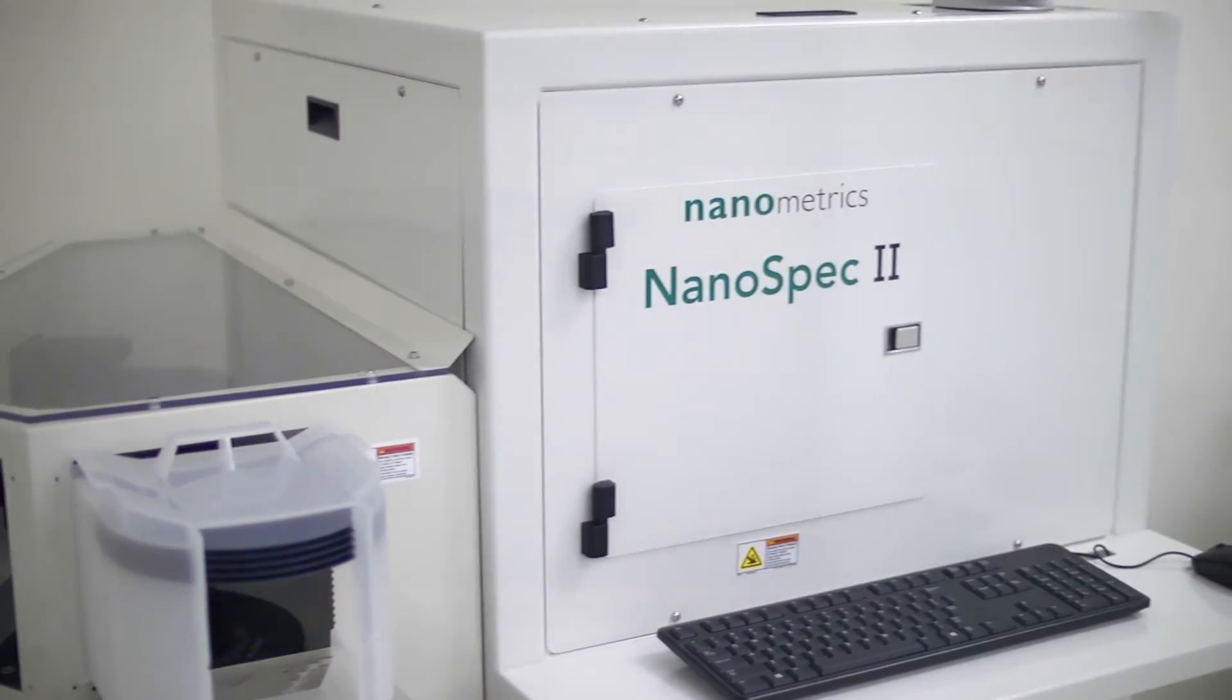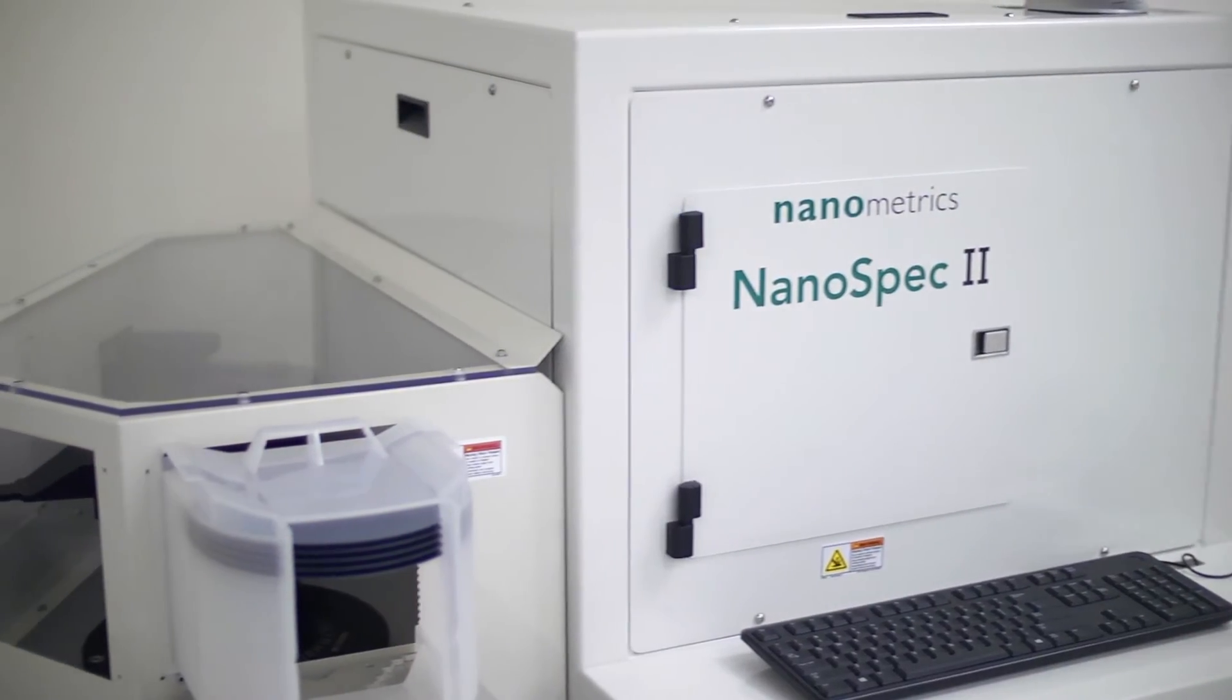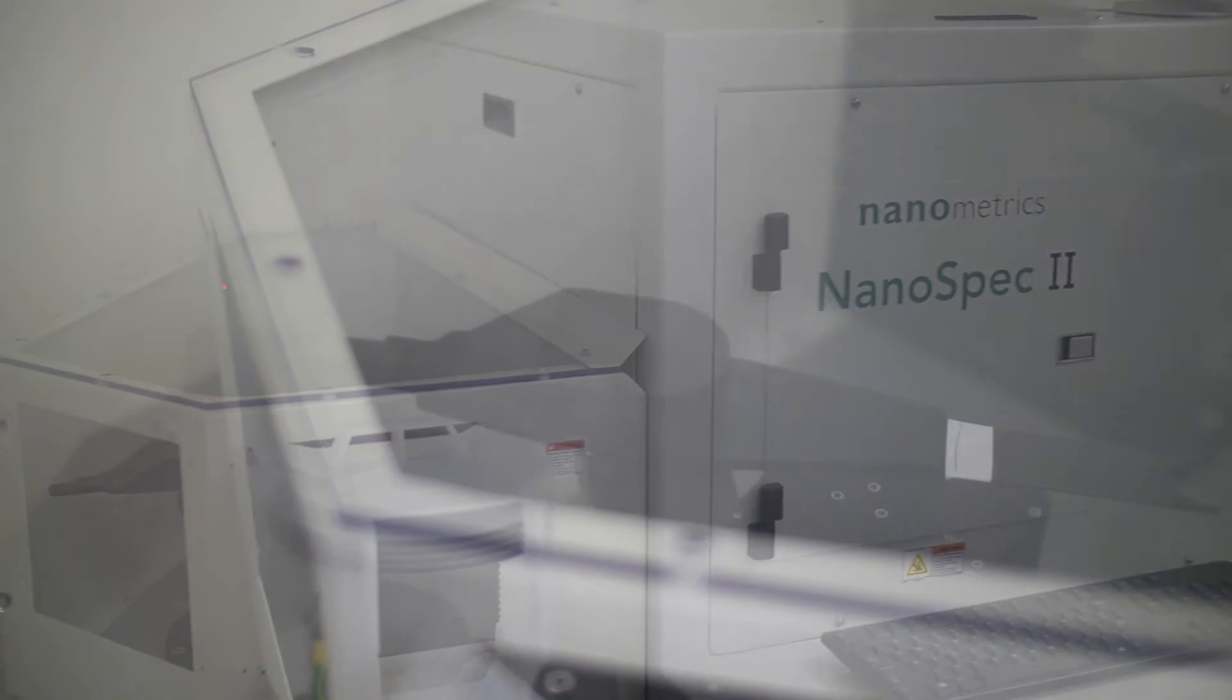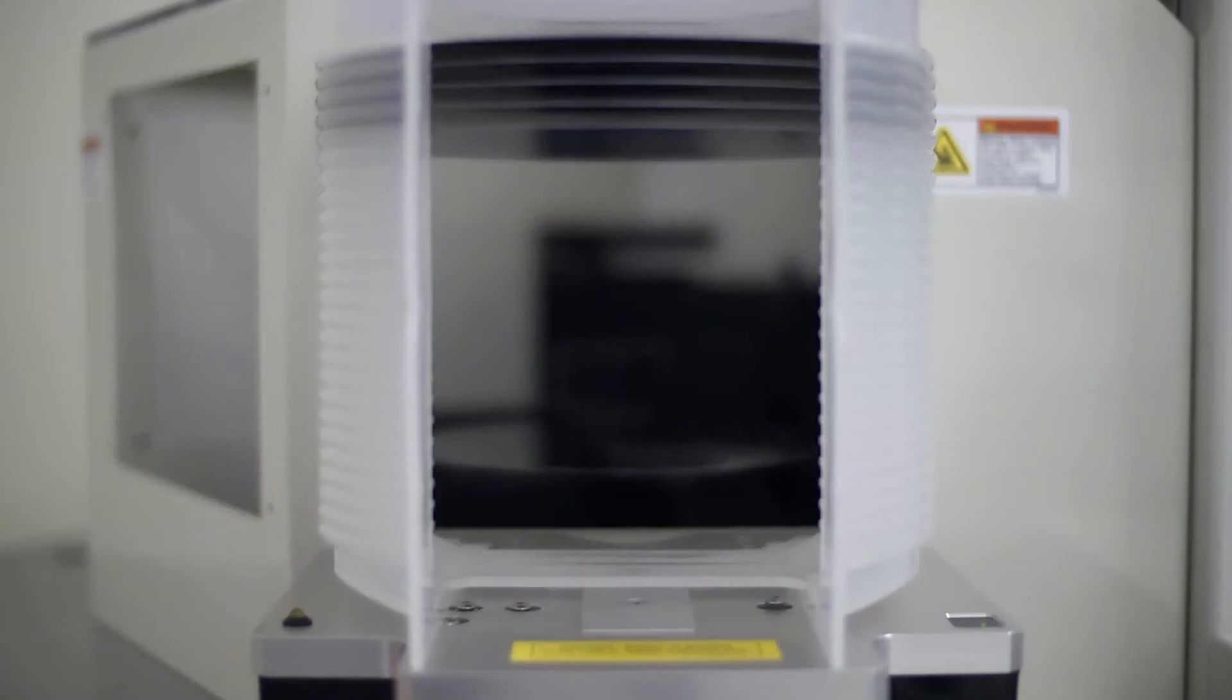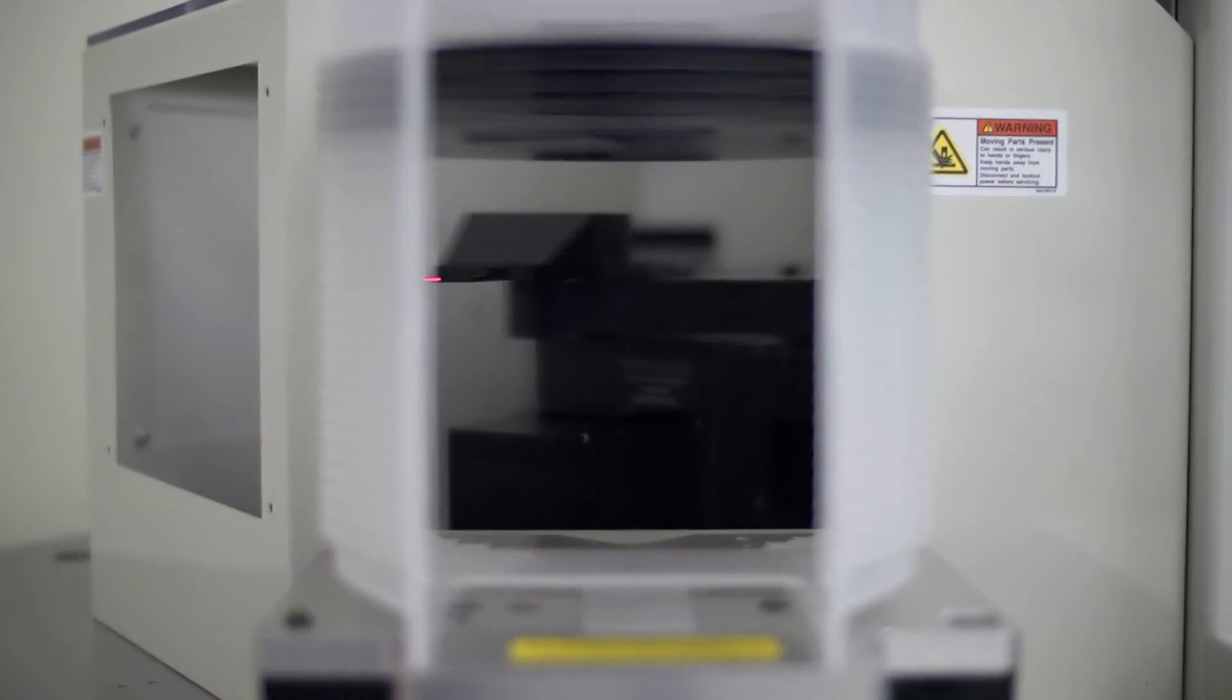A fully automated version of the NanoSpec 2 provides state-of-the-art robot handling, factory automation, and an easy-to-use operator interface.